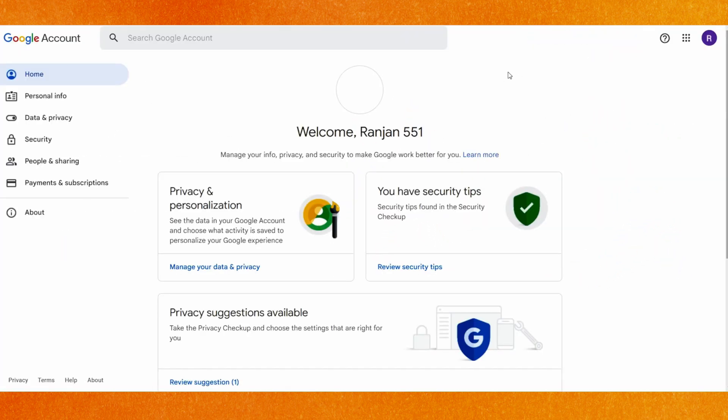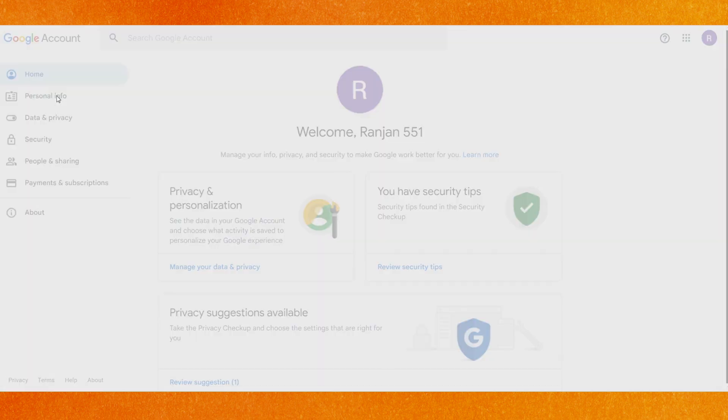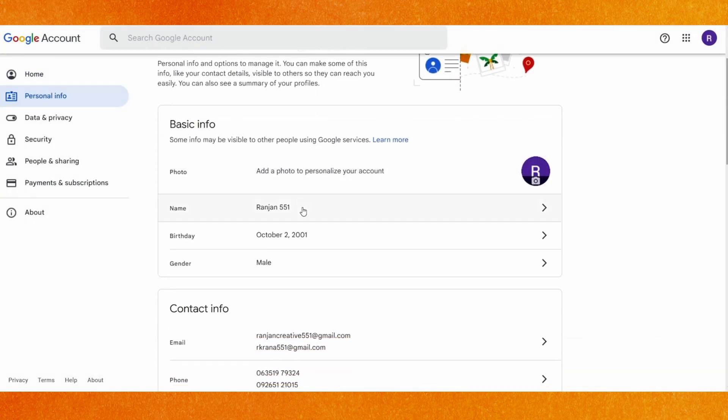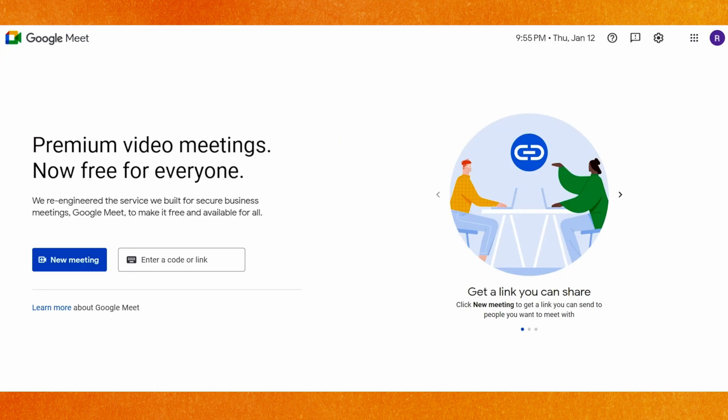in Google account. So just go to the personal info and you have to change your name here. So if you change your name here, automatically in Google Meet your name will be changed. So this is it, guys.